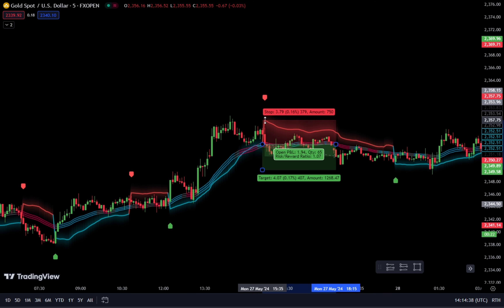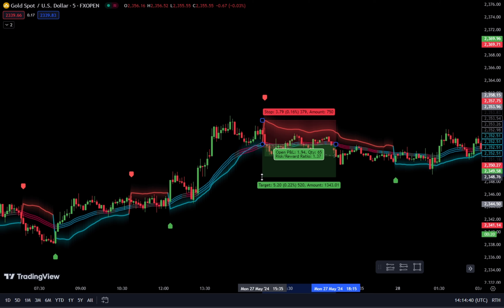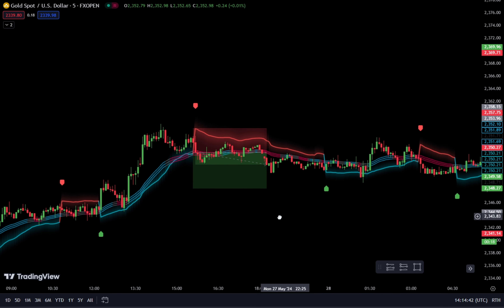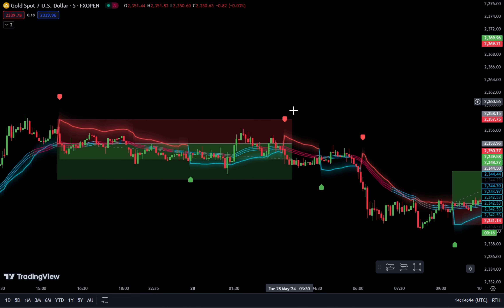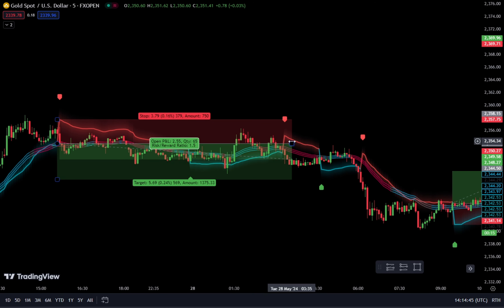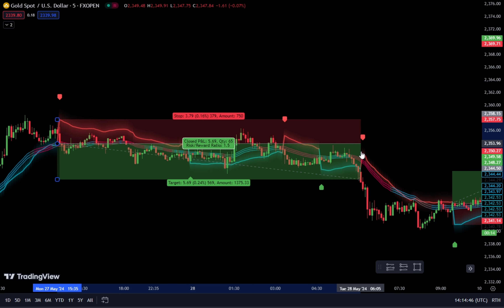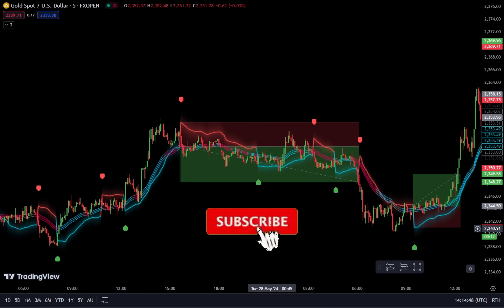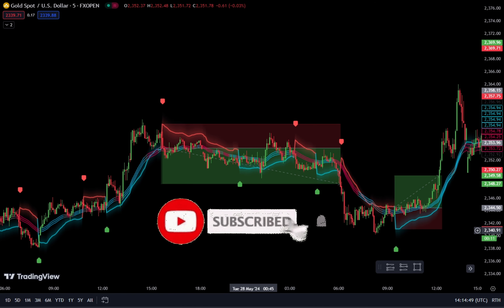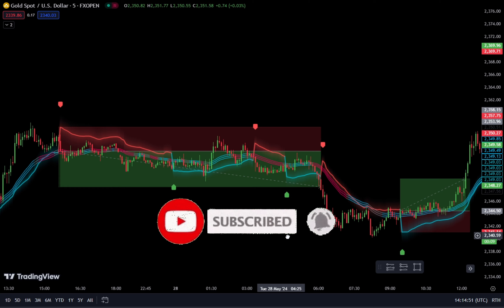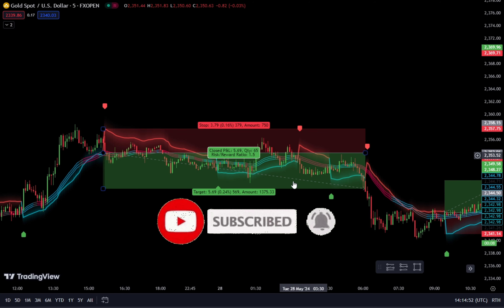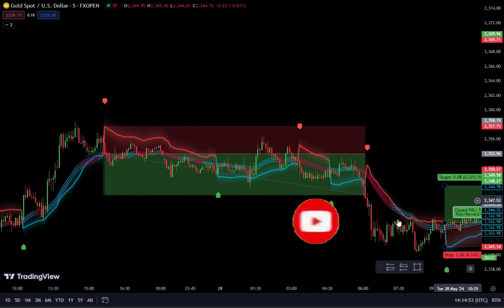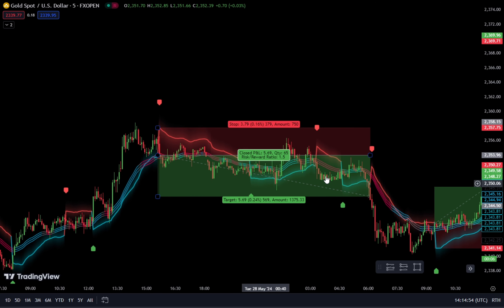Moreover, the sniper entry scalping strategy discussed in this video can be used on all assets such as Forex, Crypto, and other assets. So make sure you stay tuned until the end of the video, and don't forget to support us by liking and subscribing to this channel.